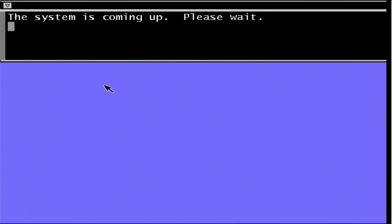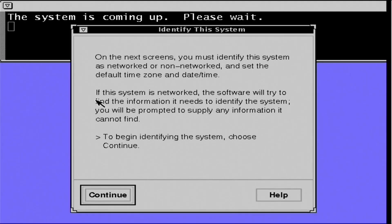So that window at the top of the screen, that's the system console. Any relevant error messages will pop up in there.